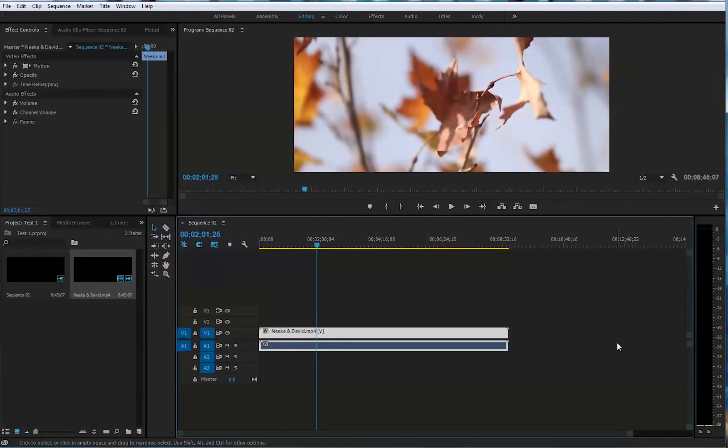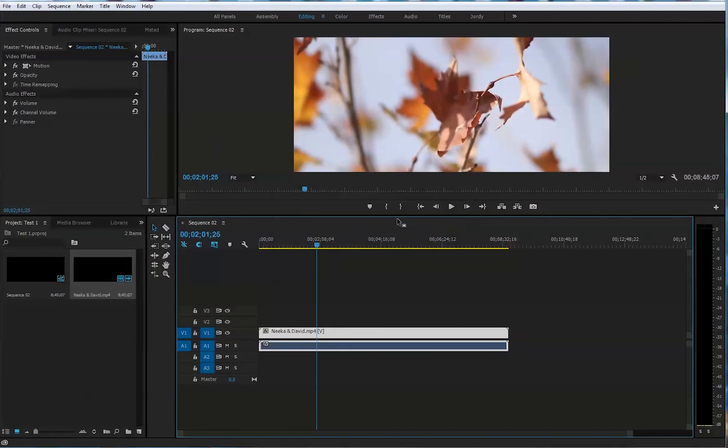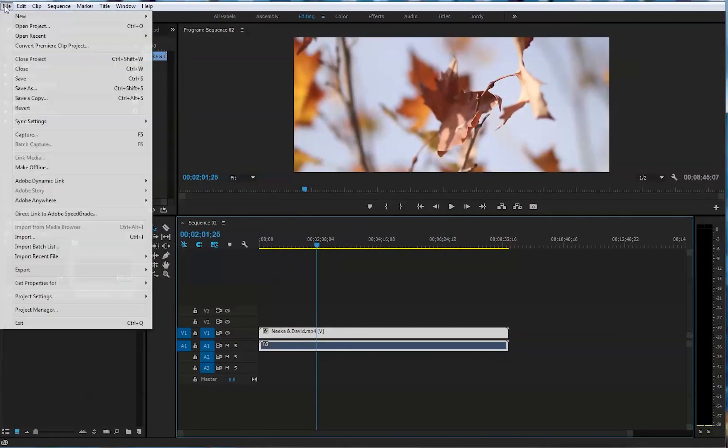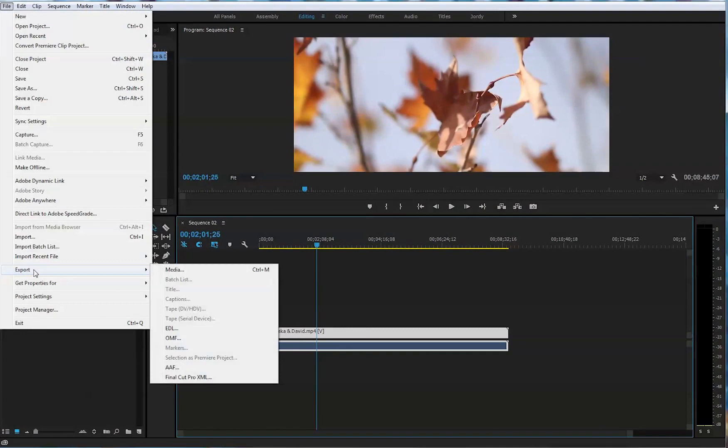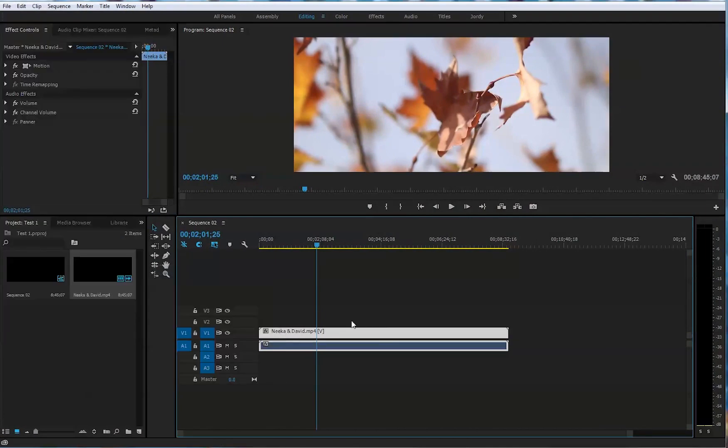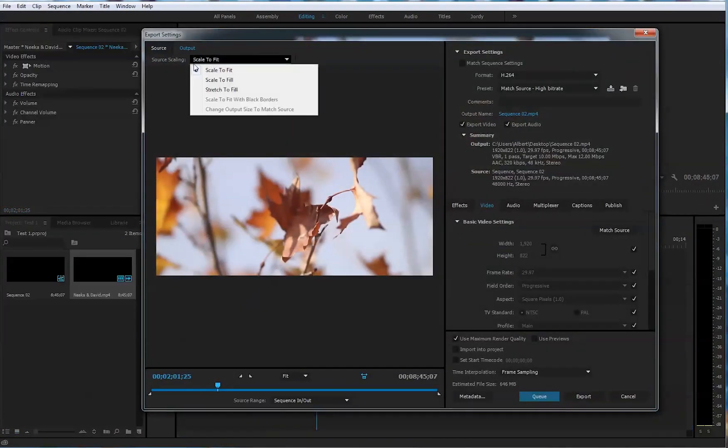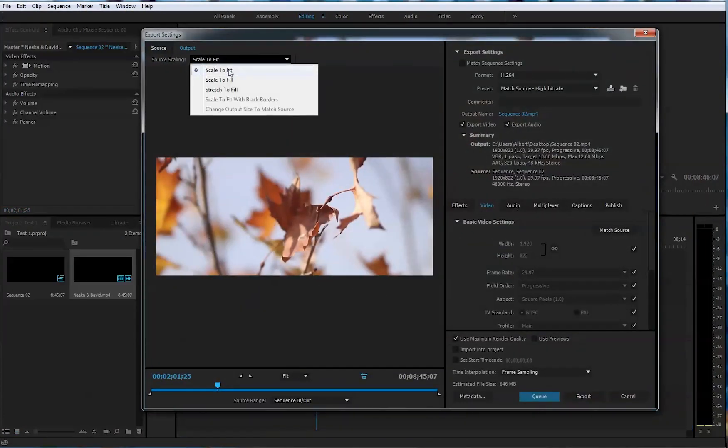Okay, you're inside Premiere Pro right now and you've done editing your video, now you want to render it. What you're doing, you go to File, Export, Media, and you are making sure it's scaled to fit here.